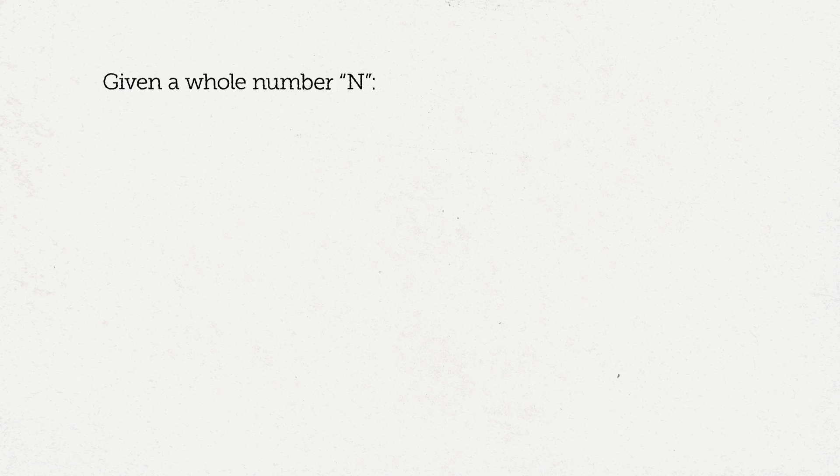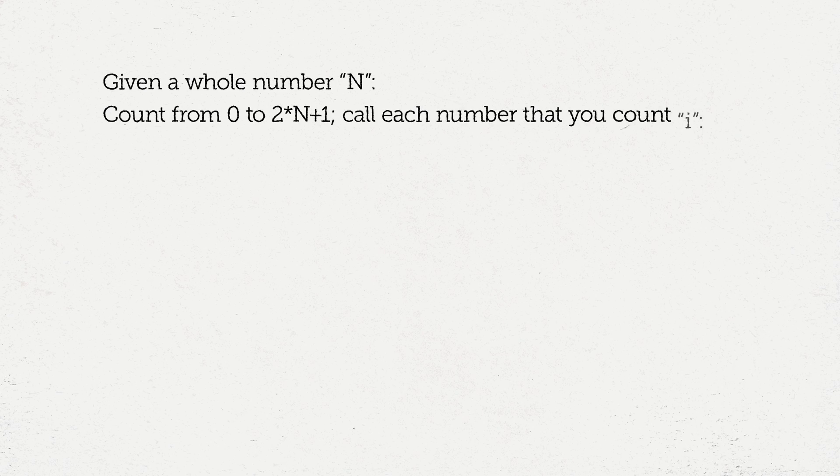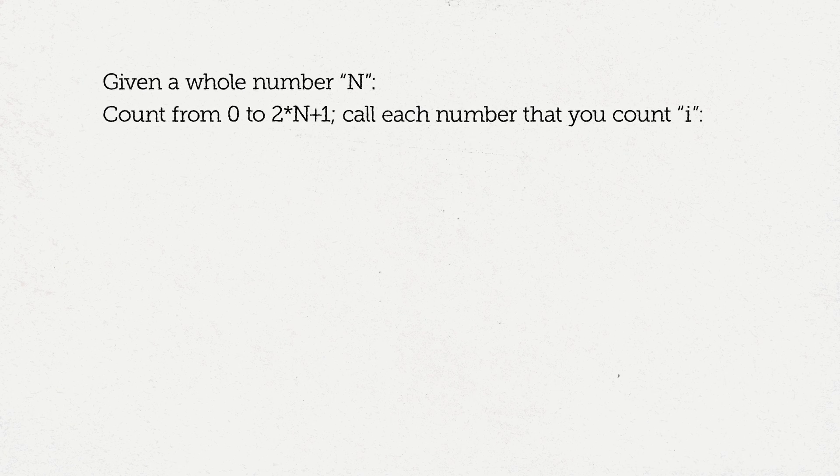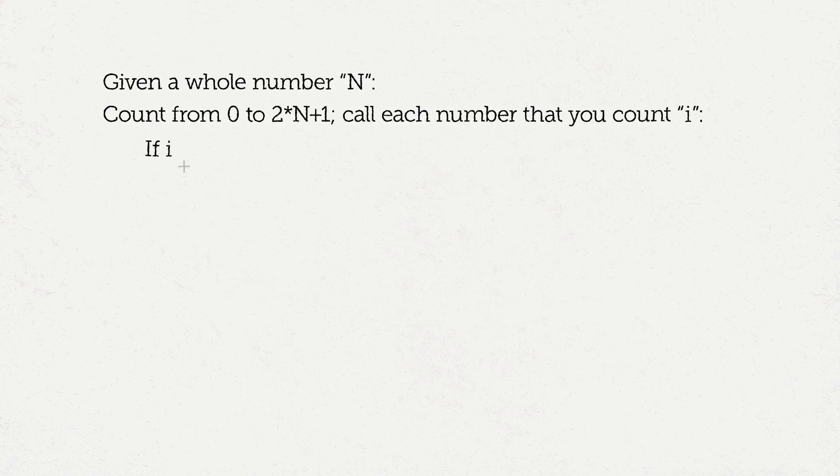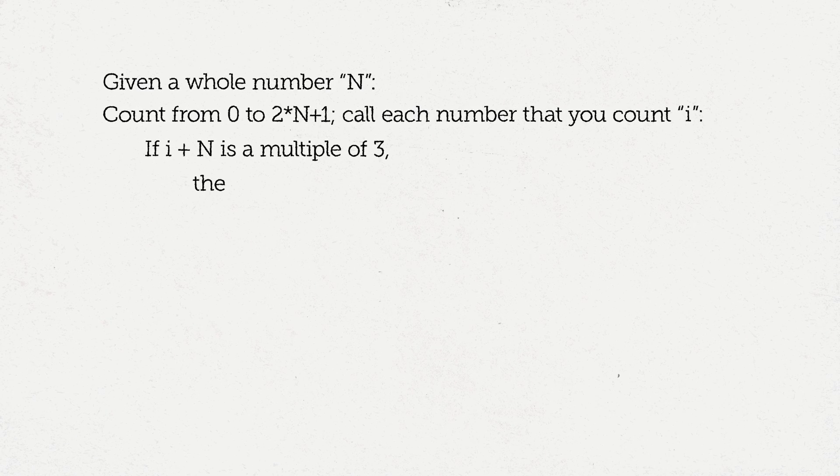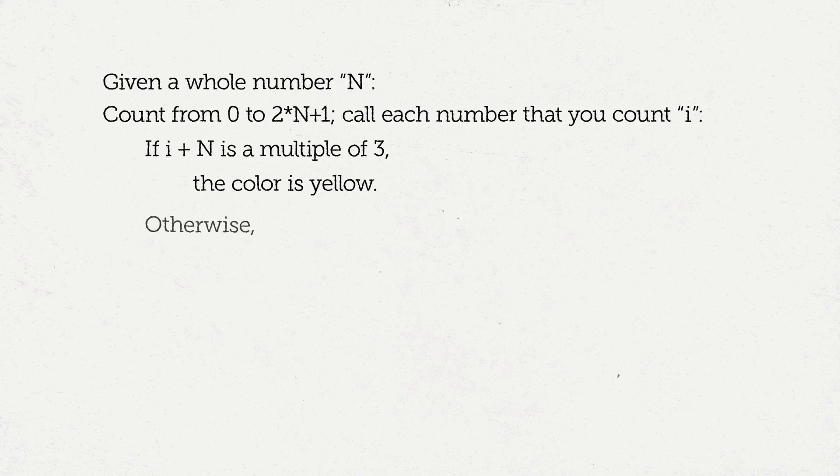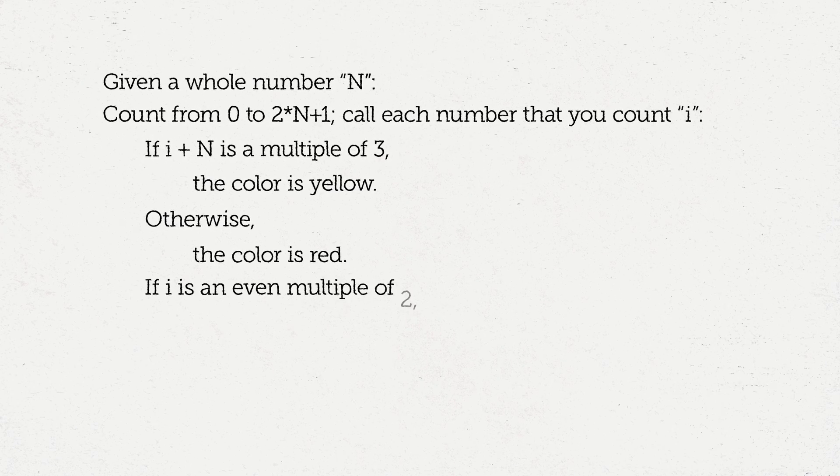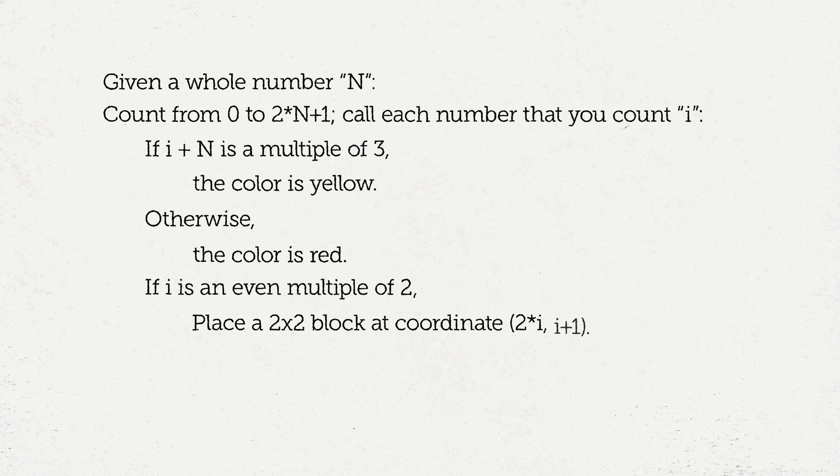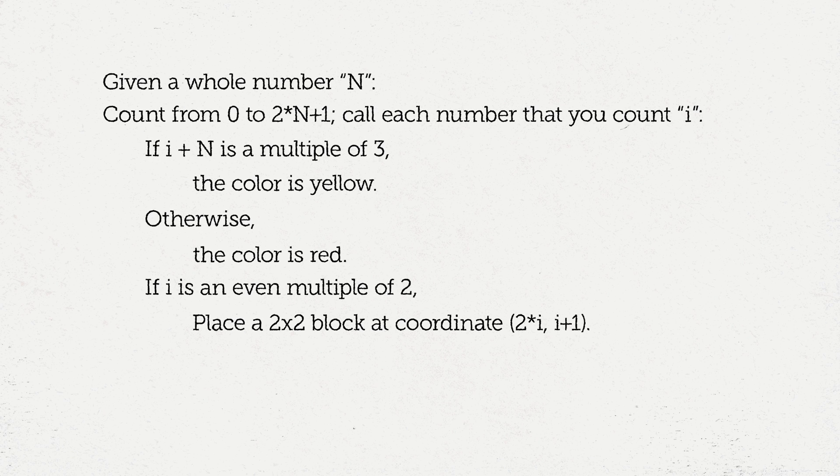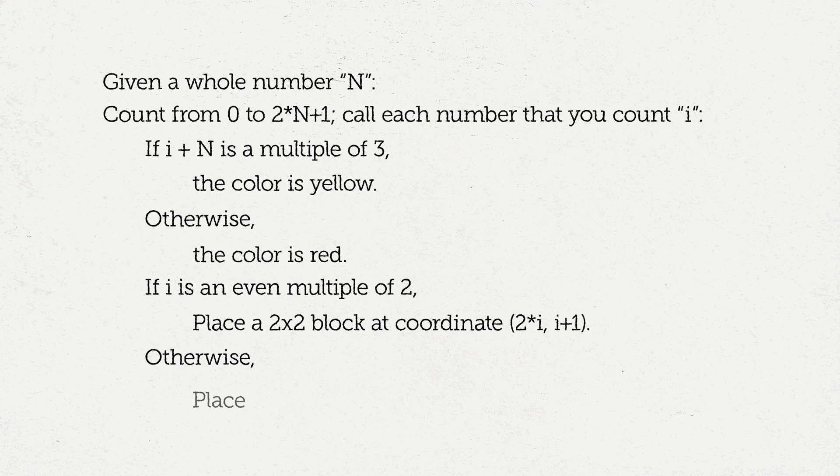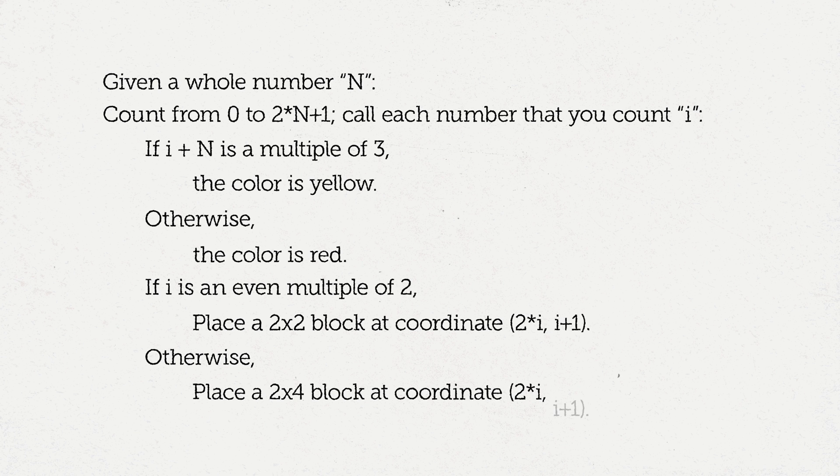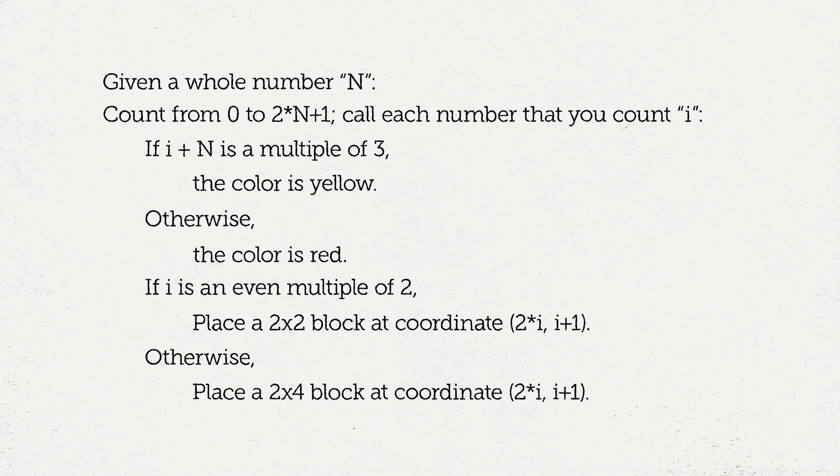Now that we've figured out that pattern, let's write down our generalization. Given a number n, we're going to count from zero to two times n plus one. We'll call each number that we count i. If i plus n is a multiple of three, then our color will be yellow. Otherwise, the color will be red. If i is an even multiple of two, we're going to put a two by two block at the coordinate two times i, i plus one. Otherwise, we're going to put a two by four block at the coordinate two times i, i plus one. When we're done counting, we'll be done with our pattern.